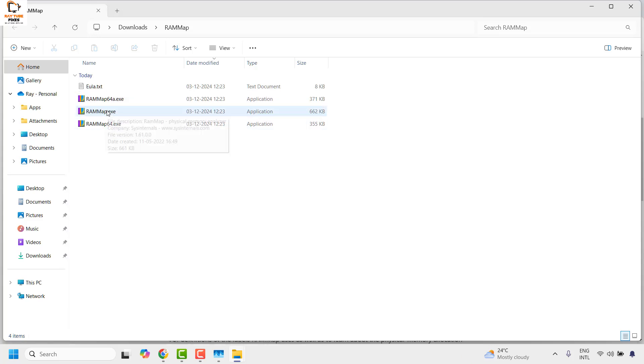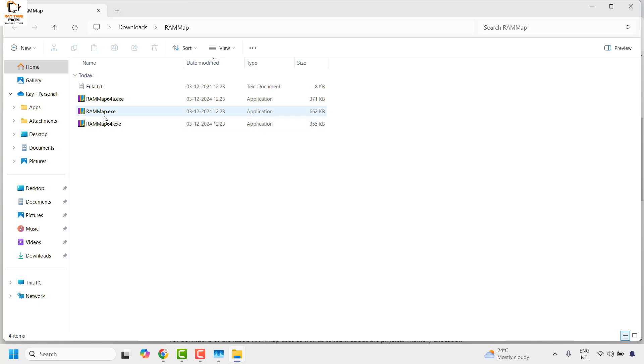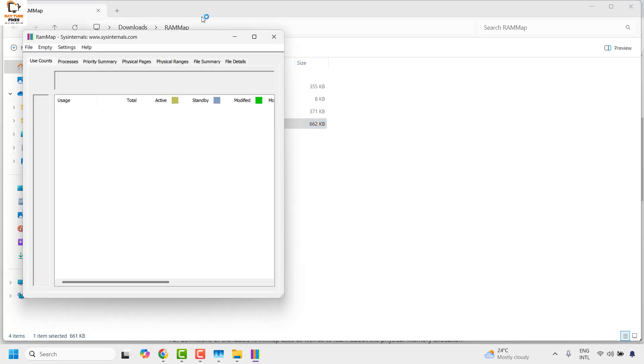Once you extract it, it should open a folder and inside the folder you would see three different files. Now here you will have to run the file which says RAMMap.exe, not anything else. So double-click on it. In case you get a User Access Control prompt, you may go ahead and click on Yes or Continue on the screen.